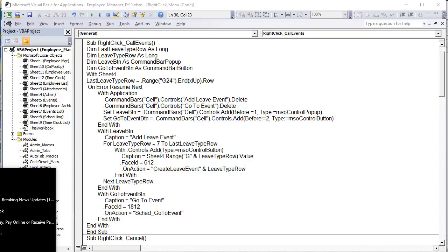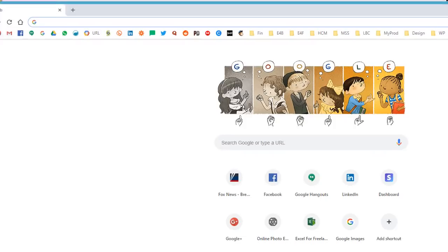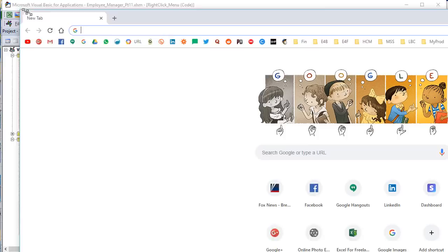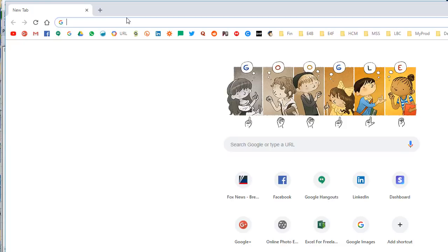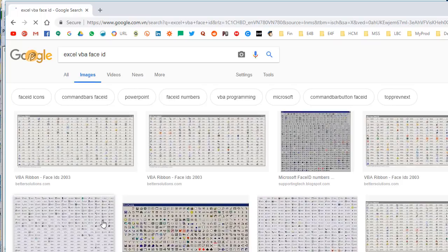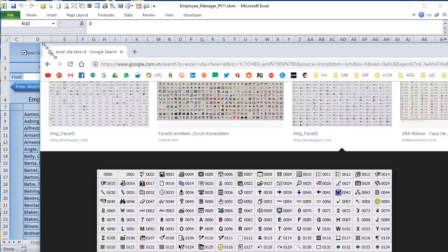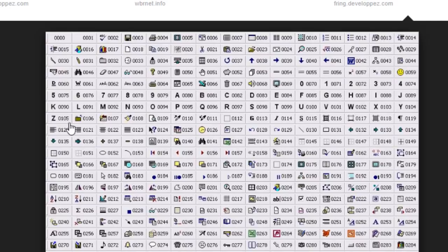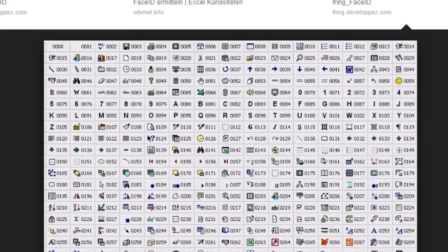To find face IDs: search 'Excel VBA face ID' on Google. You'll find image charts where each icon has a number assigned to it. Each number corresponds to a specific icon. There are also programs that can help with this, but a Google image search is the simplest approach. It's a good idea to save those images in your file if you use them often.